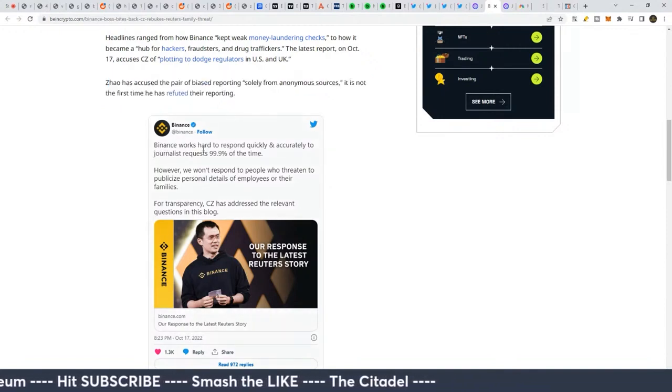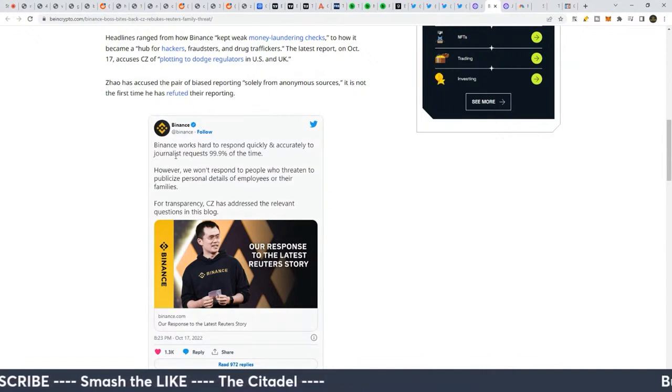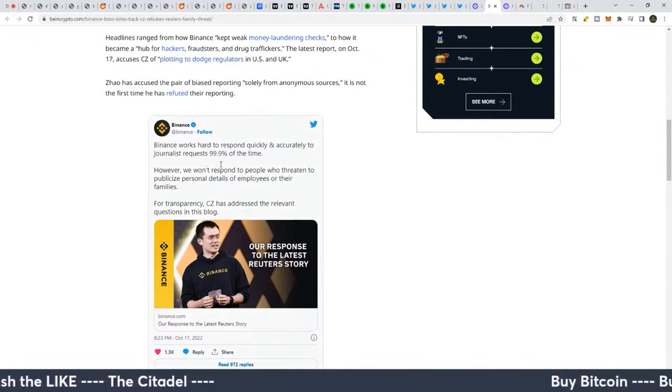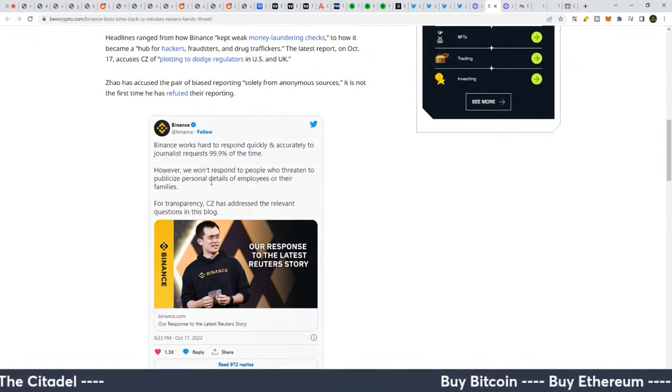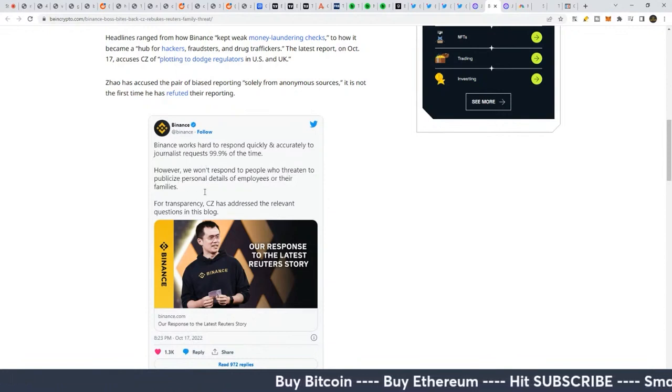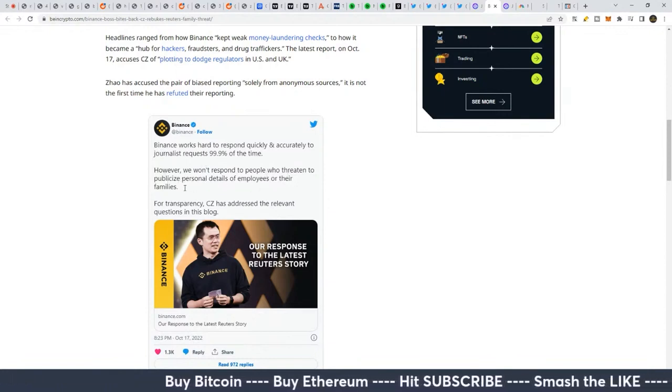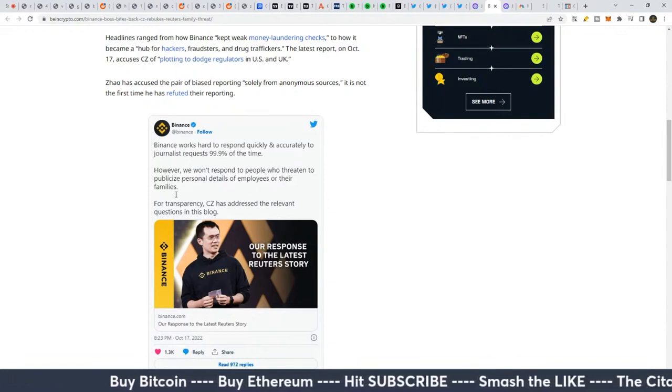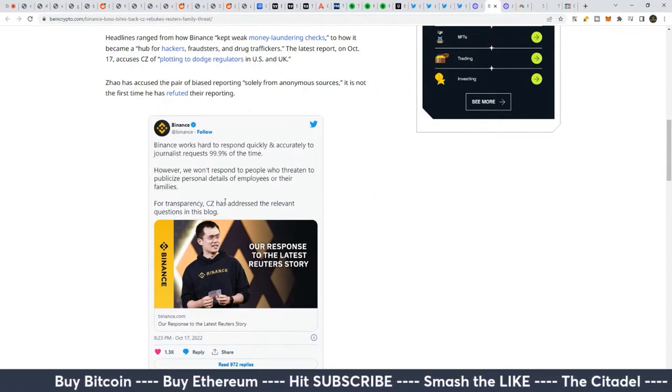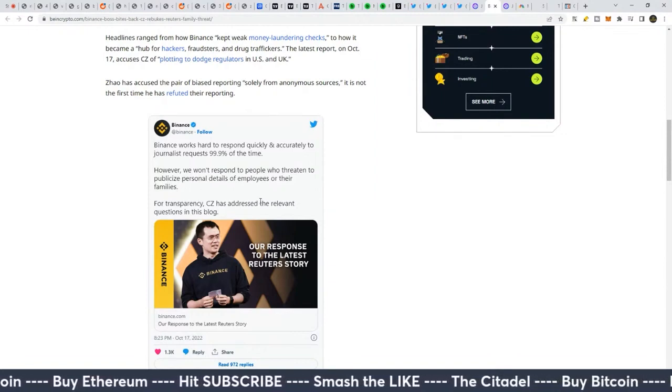Binance says here: Binance works hard to respond quickly and accurately to journalist requests 99.9% of the time. However, we won't respond to people who threaten to publicize personal details of employees or their families. For transparency, CZ has addressed the relevant questions in his blog.